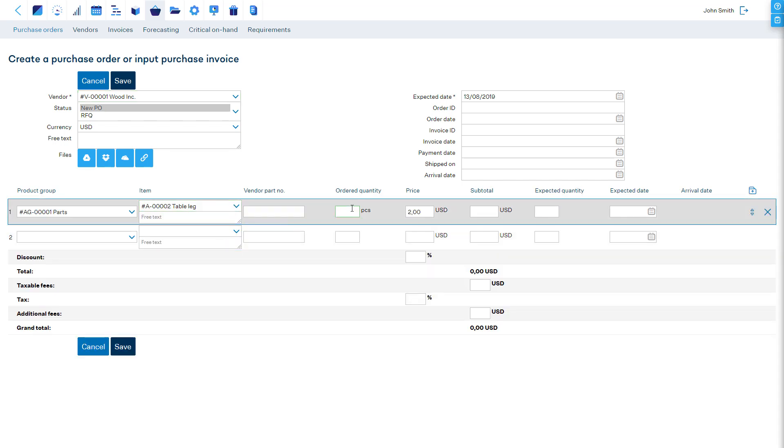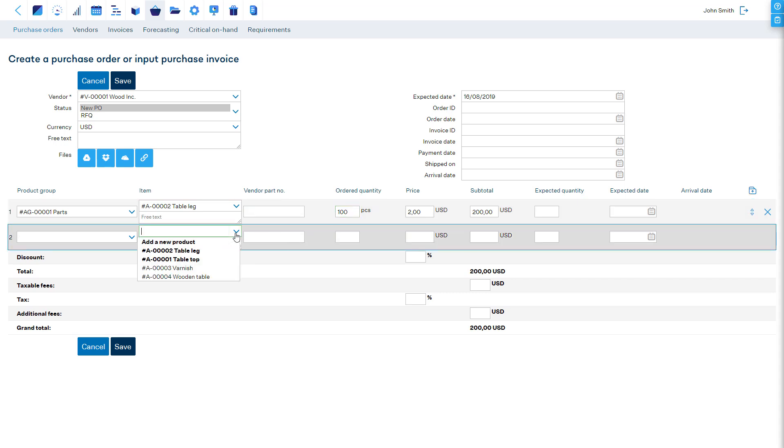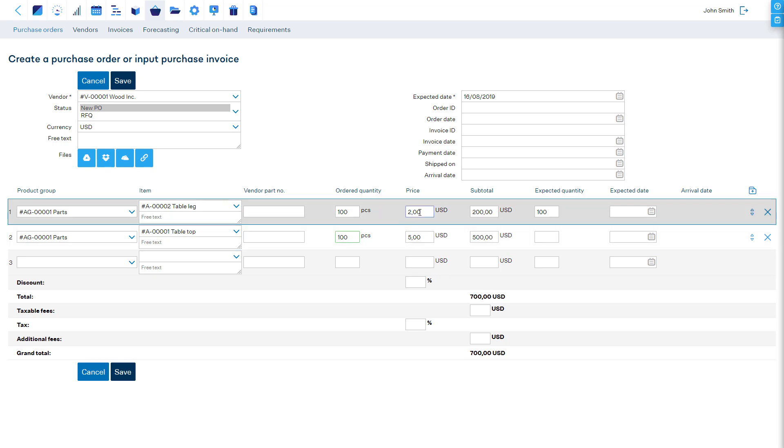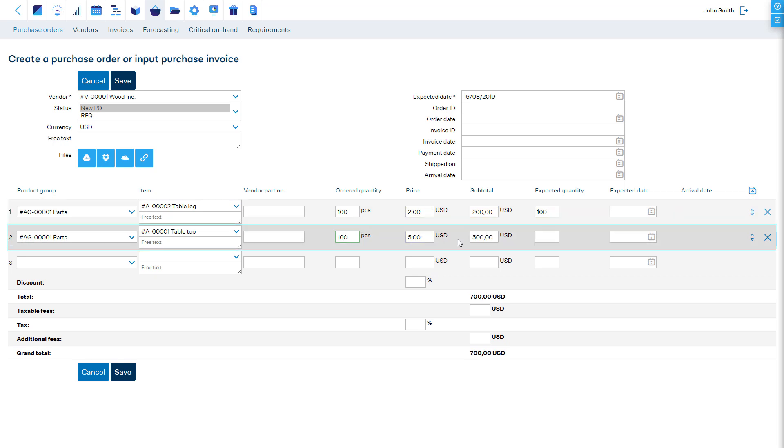Or if you first choose an item, MRP Easy will auto-fill its vendor. The prices of items and the expected date of the PO will be automatically filled according to the saved purchase terms, which contain the lead time and price information.